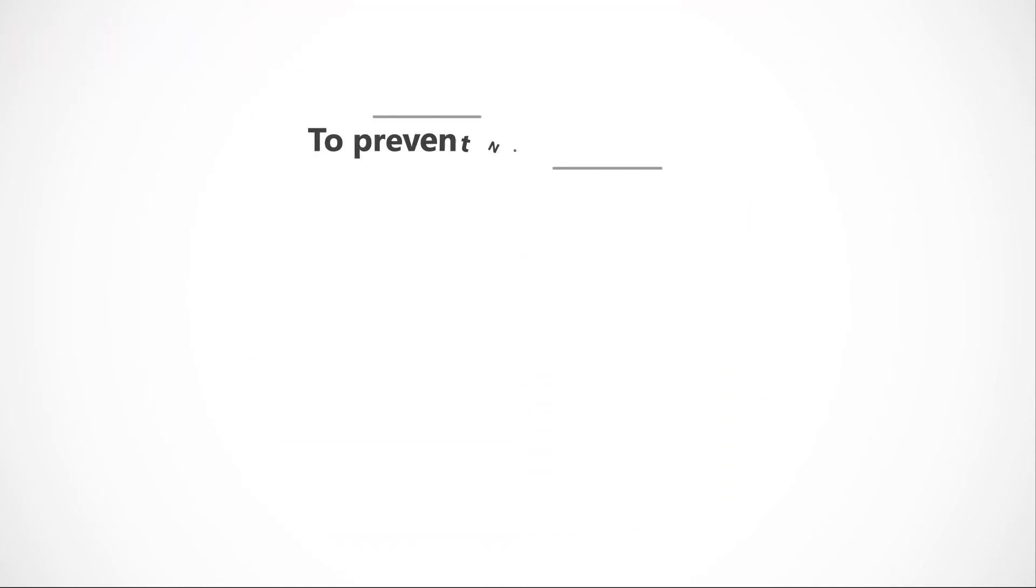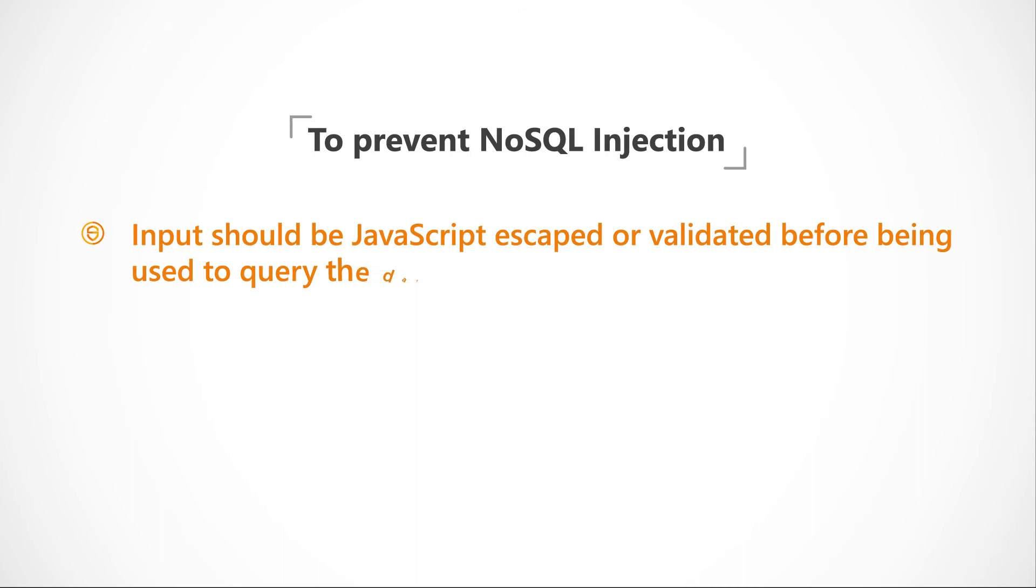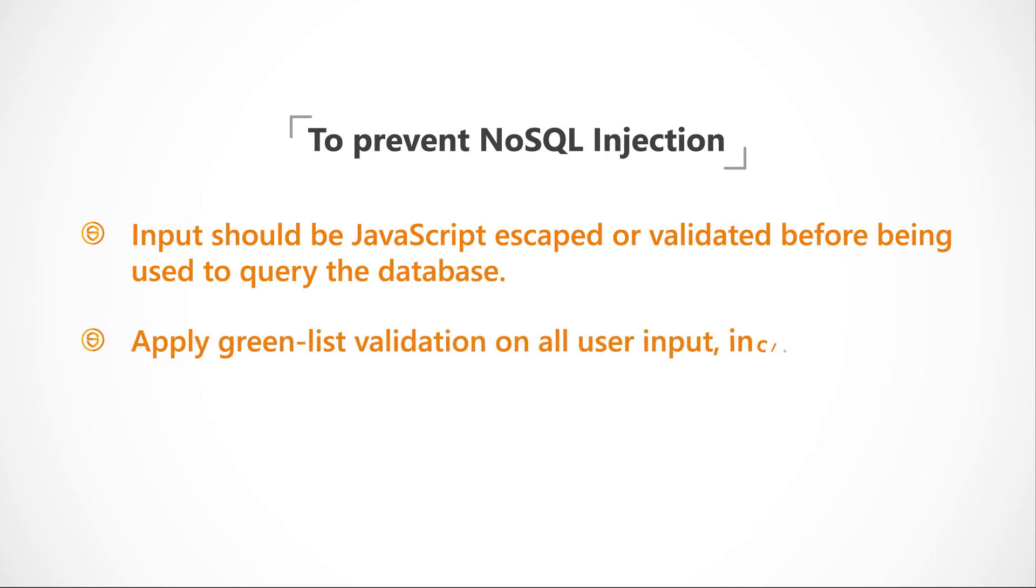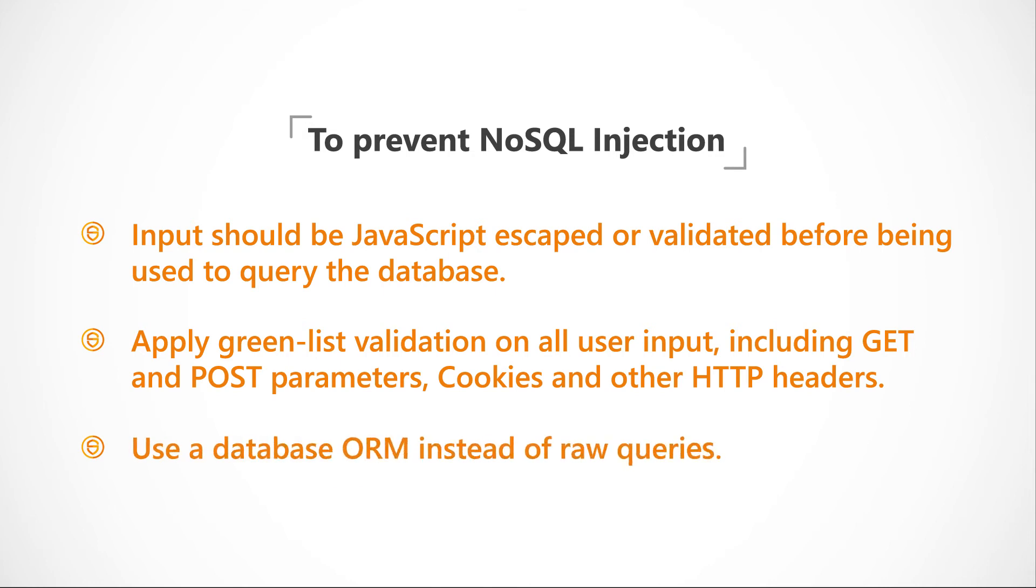To prevent NoSQL injection, input should be JavaScript escaped and validated before being used to query the database. Apply green list validation on all user input, including GET and POST parameters, cookies and other HTTP headers. Use a database ORM instead of raw queries.